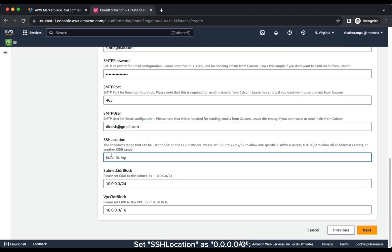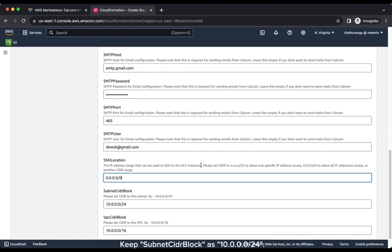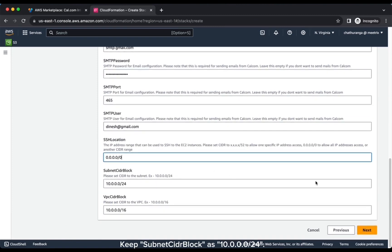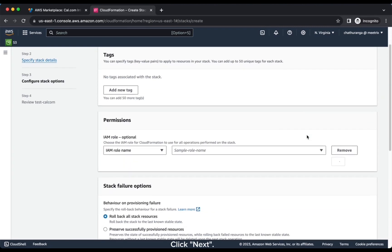Set SSHLocation as 0.0.0.0/0. Keep SubnetCIDR block as 10.0.0.0/24. Keep VPCCIDR block as 10.0.0.0/16. Click Next.